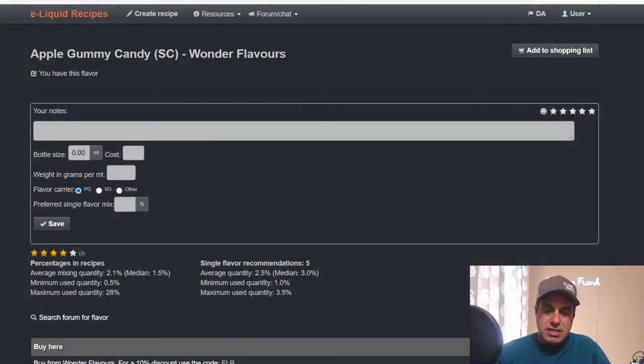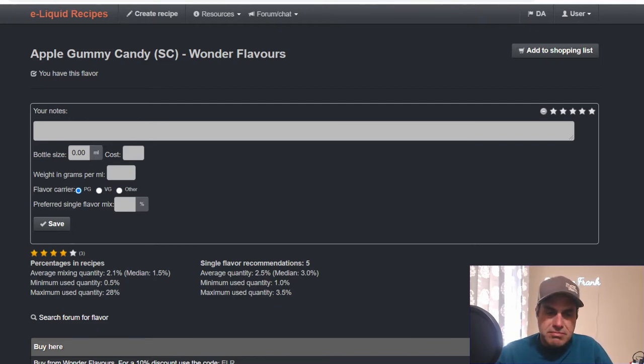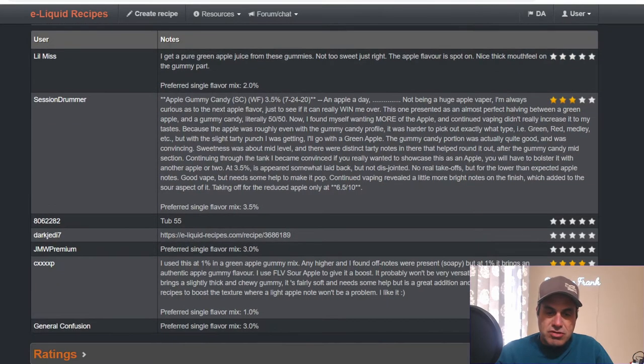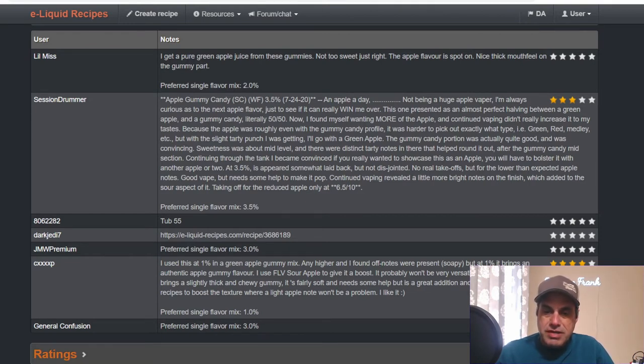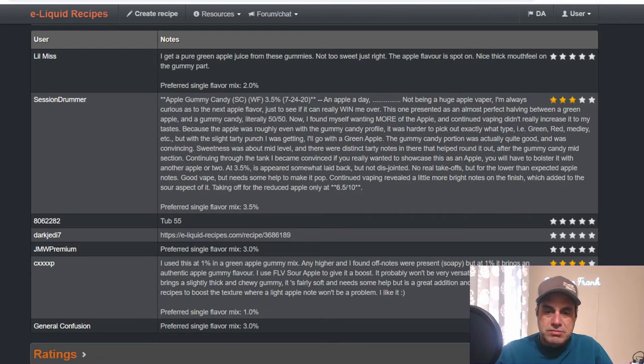Alrighty gang, here we go. First one we're going to start off with is Apple Gummy Candy. Here's some notes on it. Session Drummer tested Apple Gummy Candy at three and a half percent single flavor. Not being a huge apple vapor, I'm always curious as to the next apple flavor.